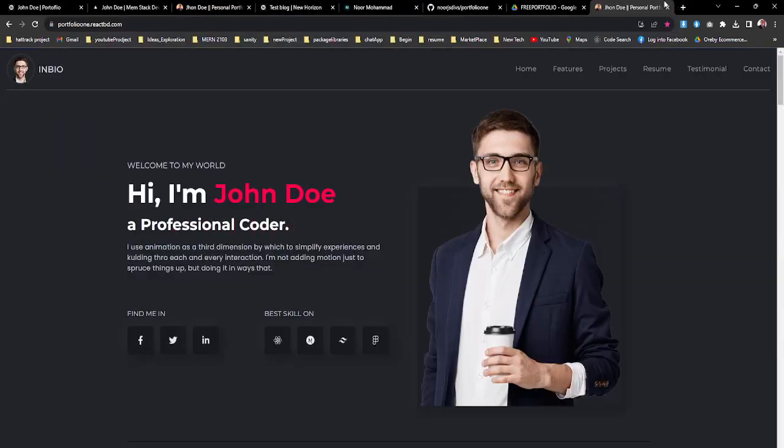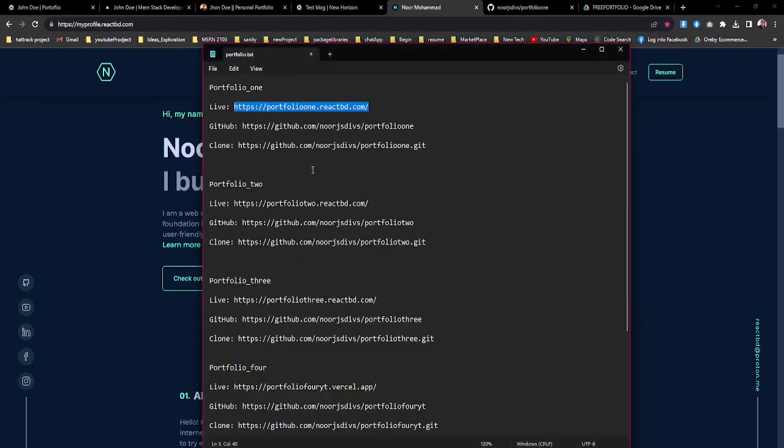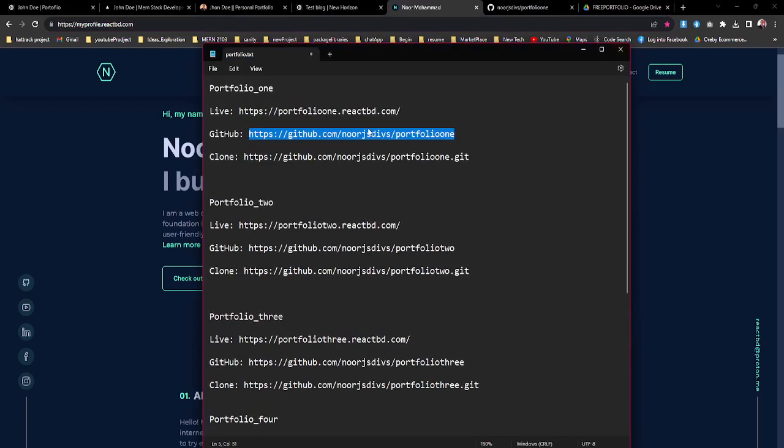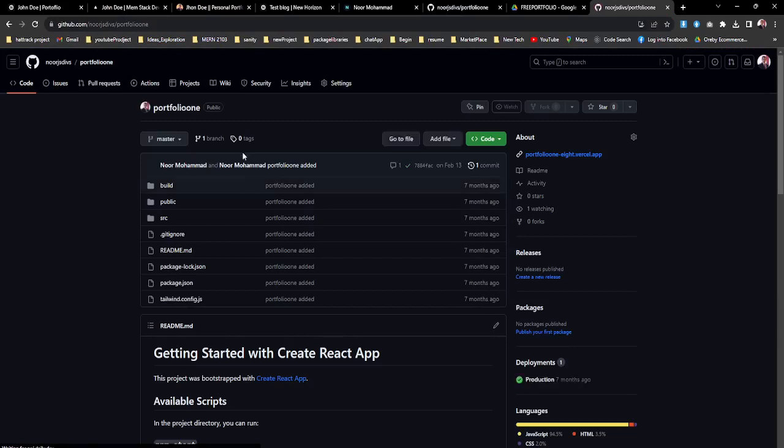You will get that live link. And another thing you can do - you can go directly to the GitHub. You can just copy this one and then paste that one. You can go with that particular link.